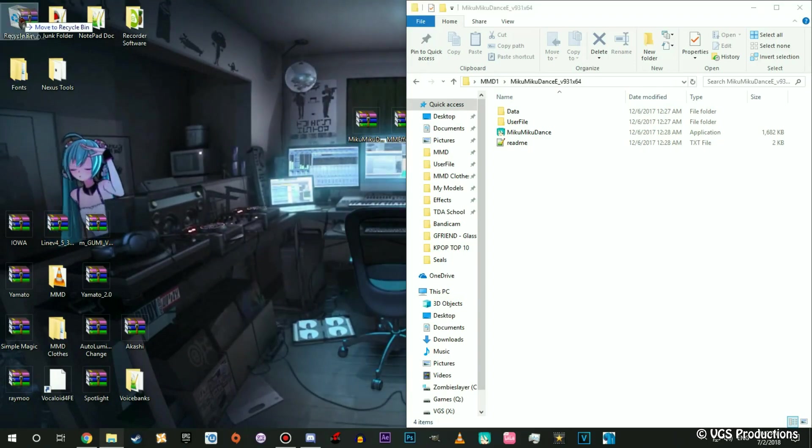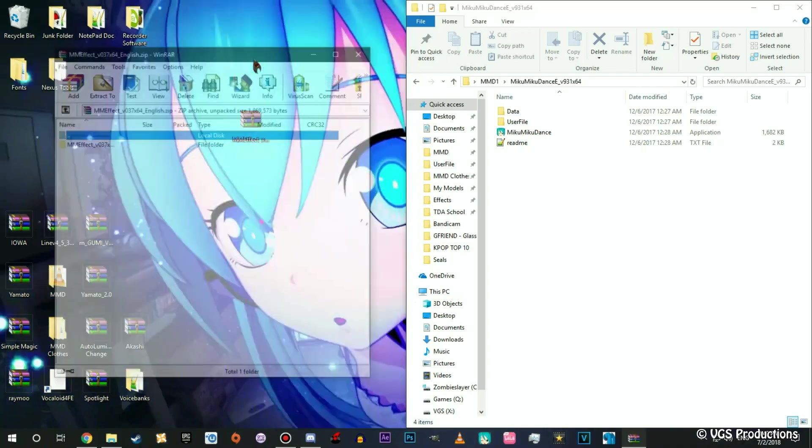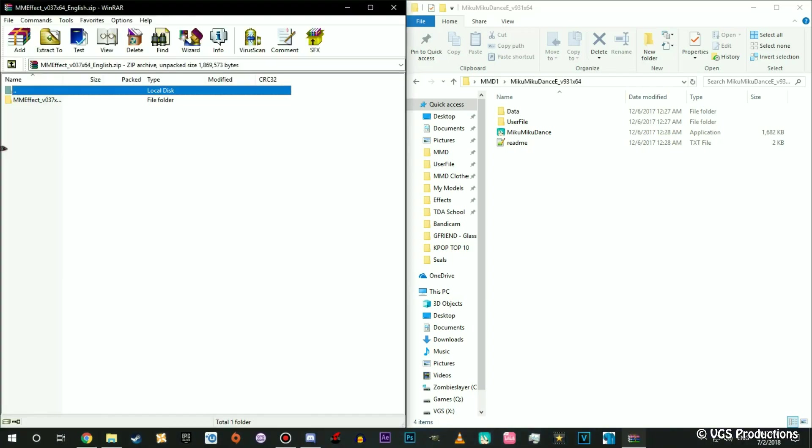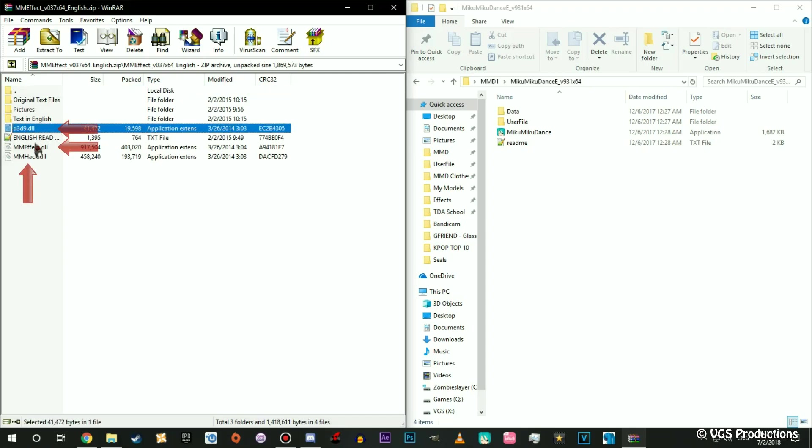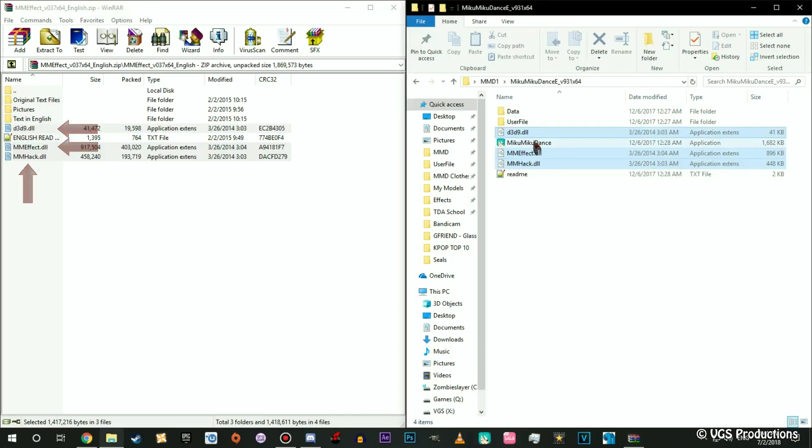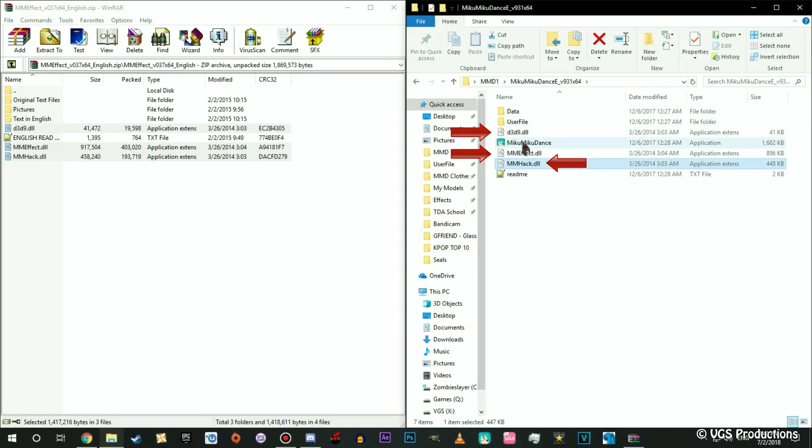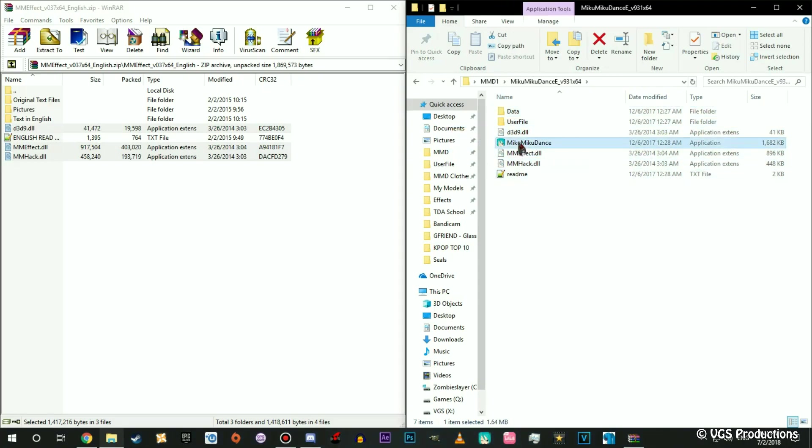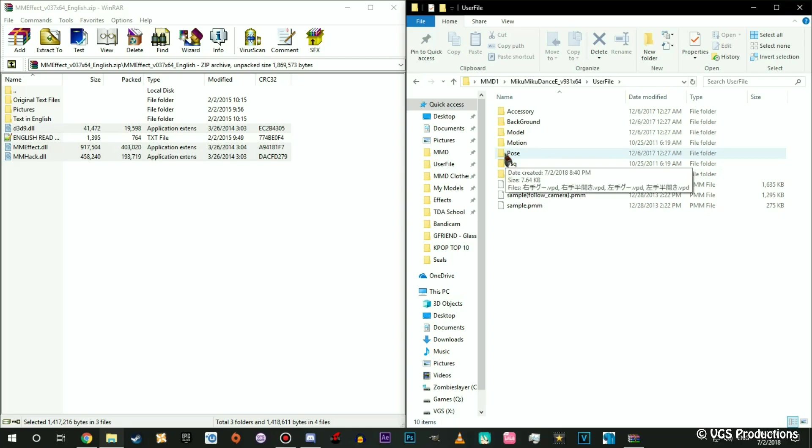Now second thing, this is MME. This installs a little bit different. Open it up, you just need this one, this one, and this one. You don't need nothing else. Drag it inside the folder. It should look like this: Data, User File, and then MME is all this and this is the application. Now I will go through the user files on the next video, how to install motion and how to use a model, how to use a motion and how to put a wave in.